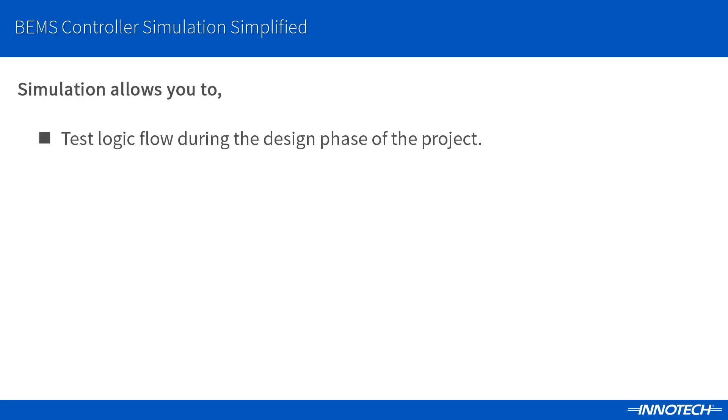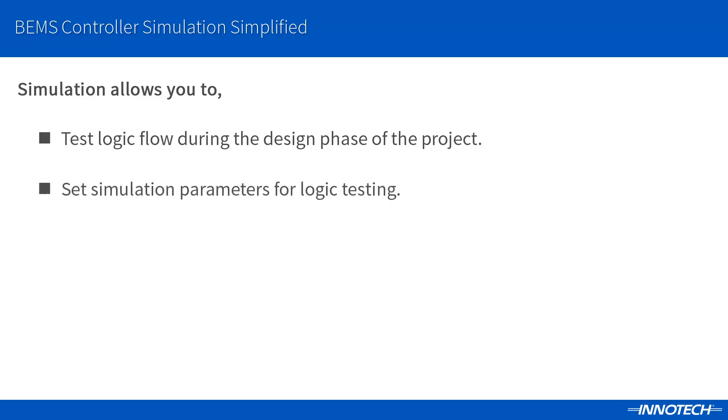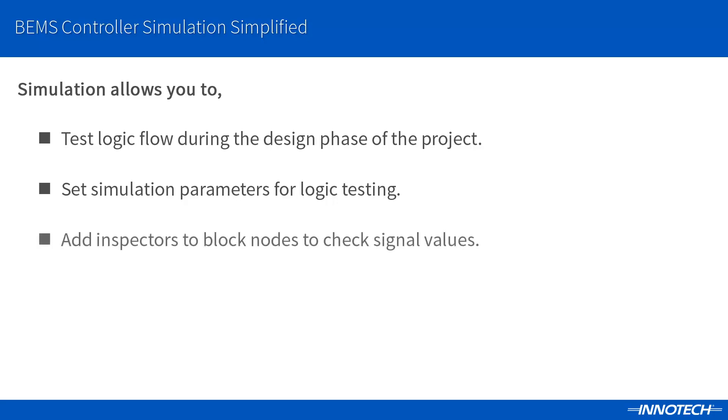Simulation allows you to test a complete controller logic flow and function during the design phase of the controller's configuration, including user adjustments and logic functions. Parameters are available for input and output blocks to simulate functions such as the digital status or temperature sense values, in addition to simulating fault conditions on the programmable UIO points and logic areas of the configuration. We can also add inspectors to the block nodes to view the live values in various areas within the configuration during runtime.